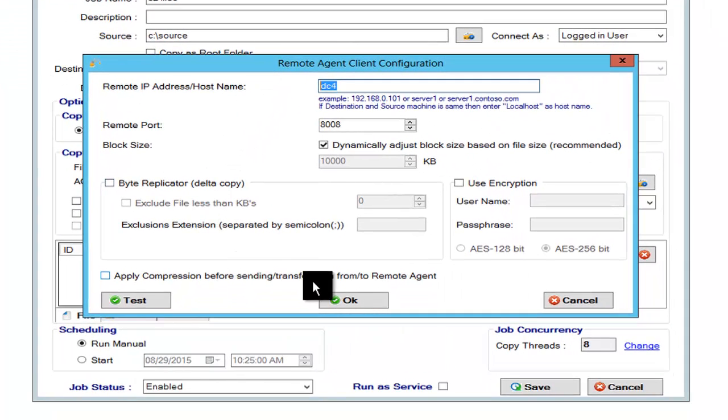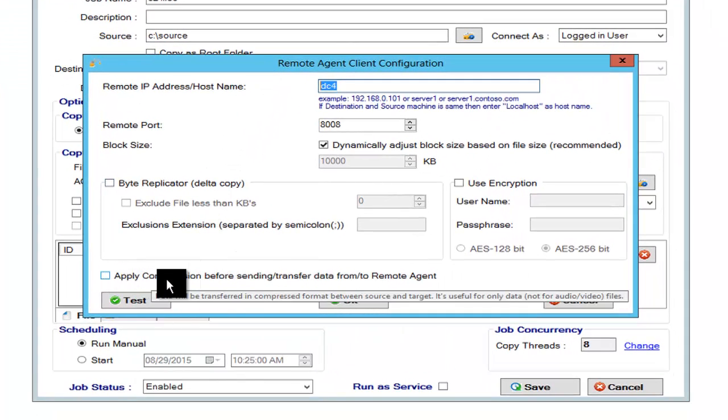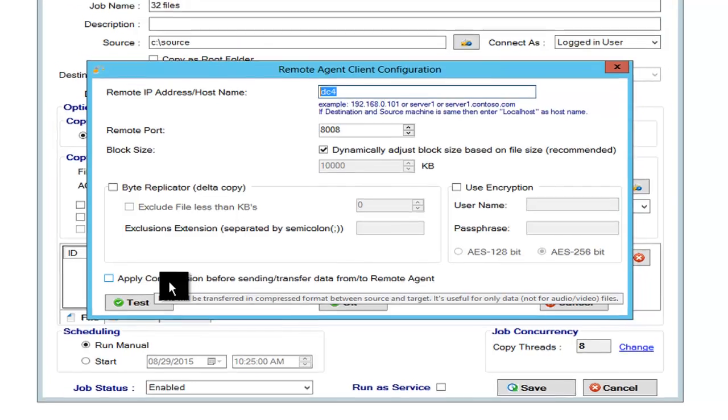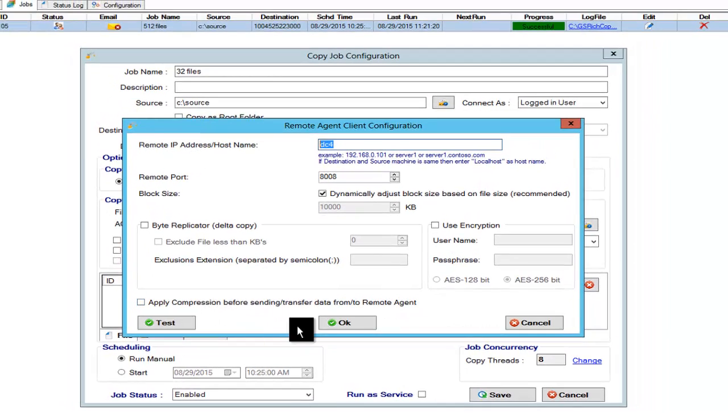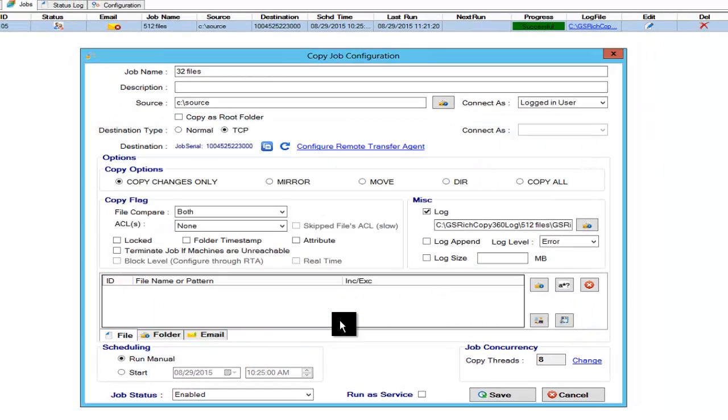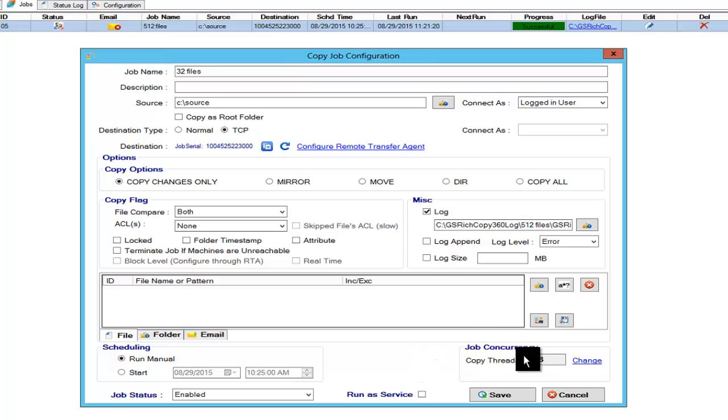And we're not going to use compression so that we have these tests pretty much similar. And we're going to be using eight threads, which is what Robocopy uses by default for multi-threading.